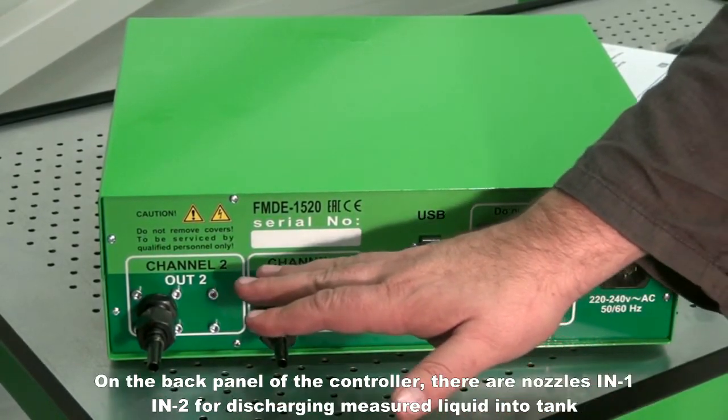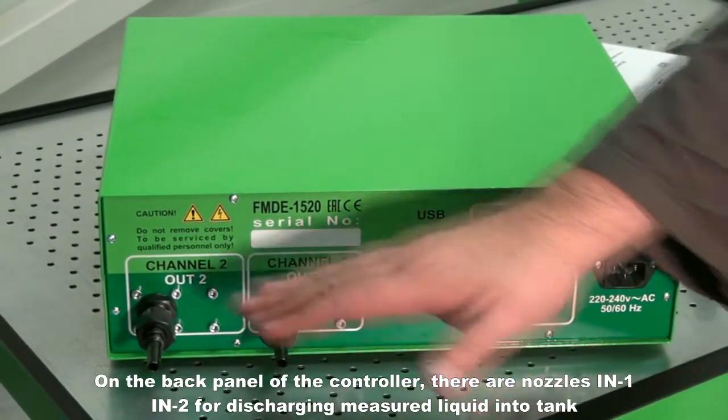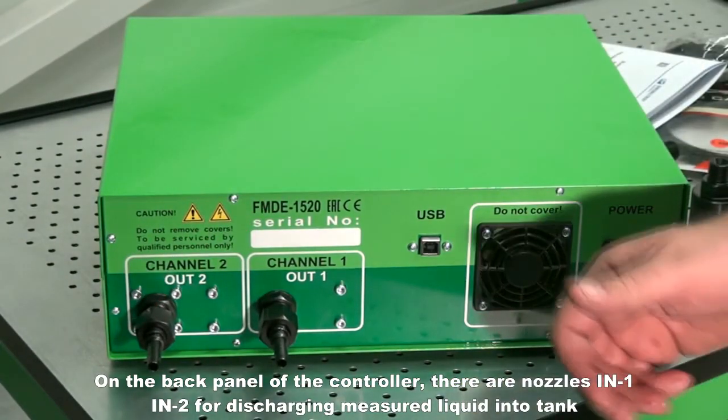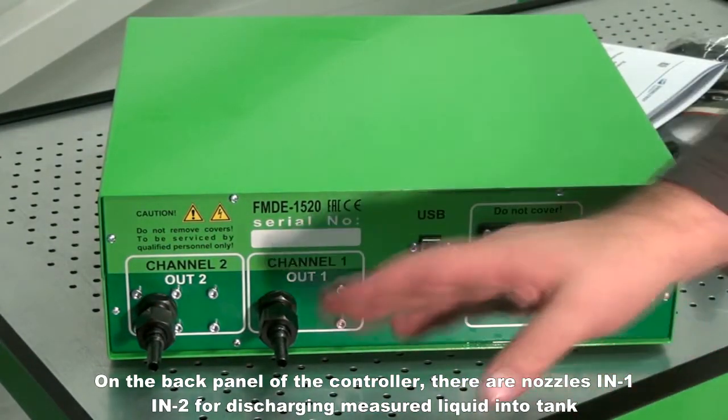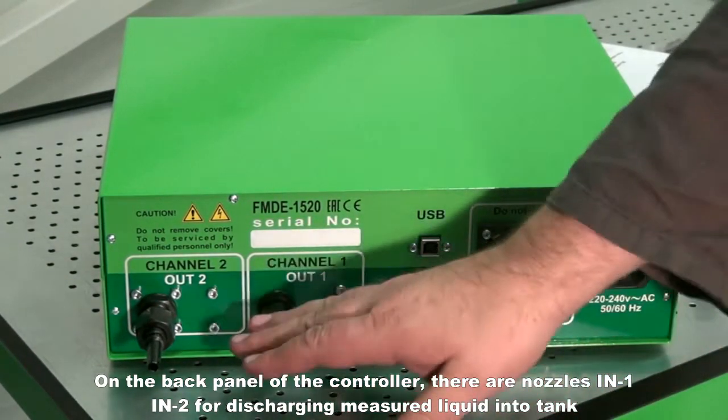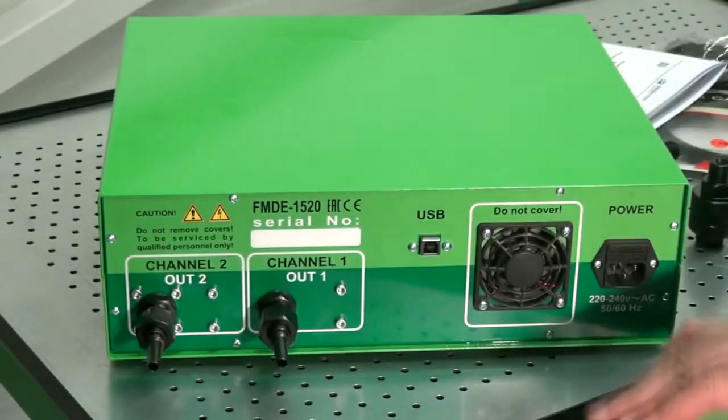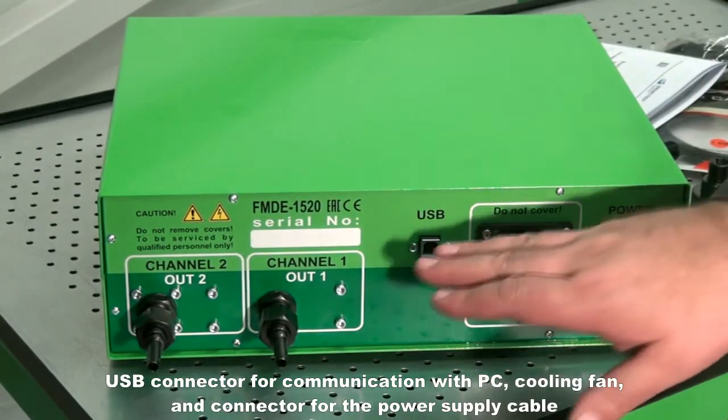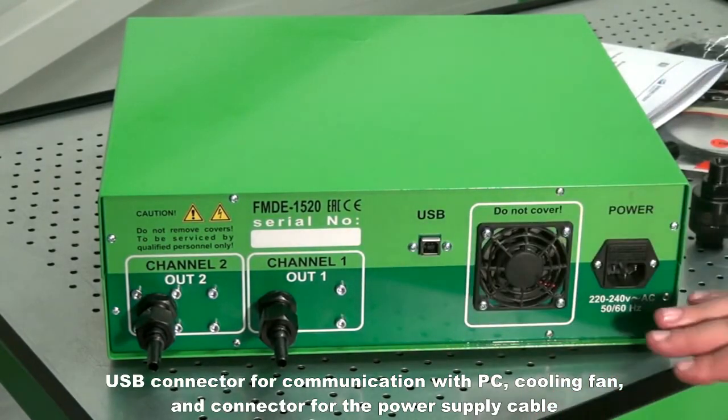On the back panel of the controller, there are nozzles IN1, IN2 for discharging measuring liquid into the tank, and a USB connector for communication with PC.